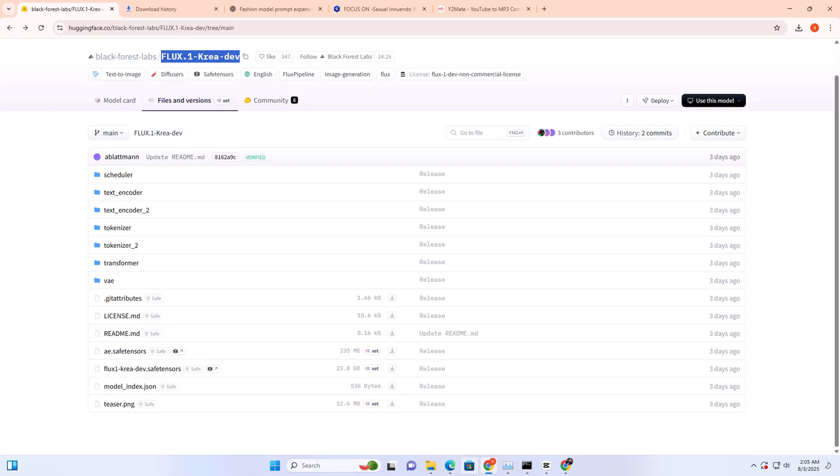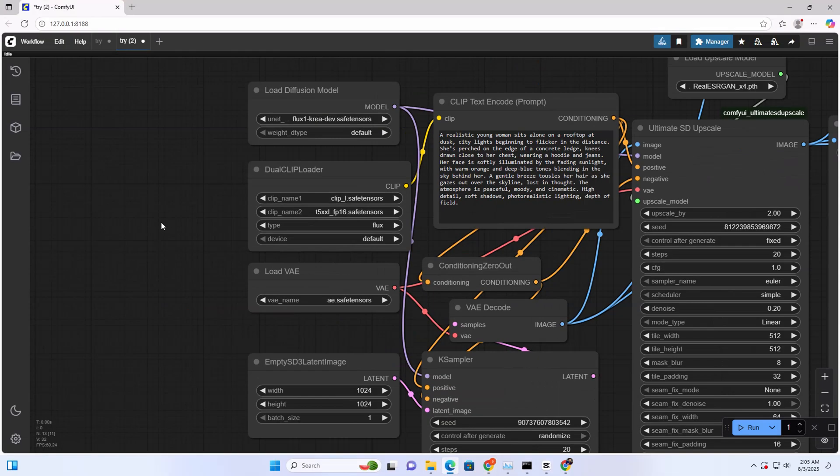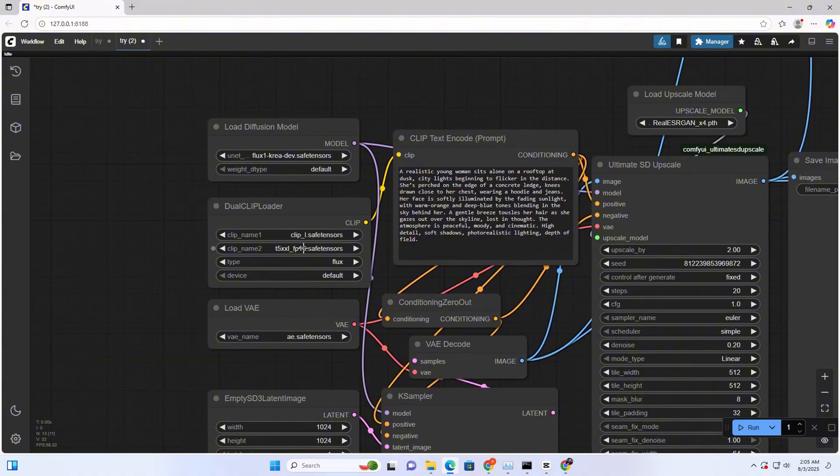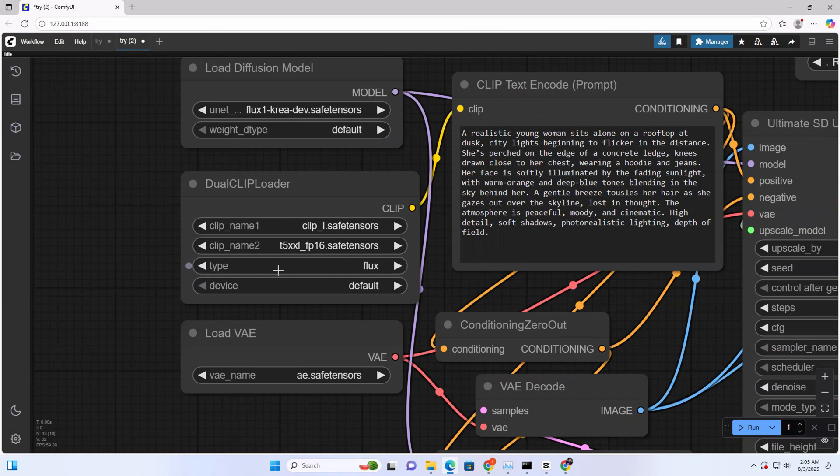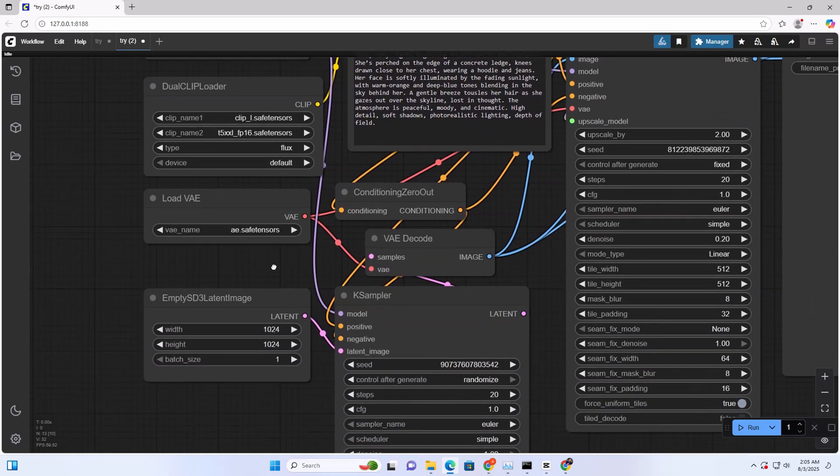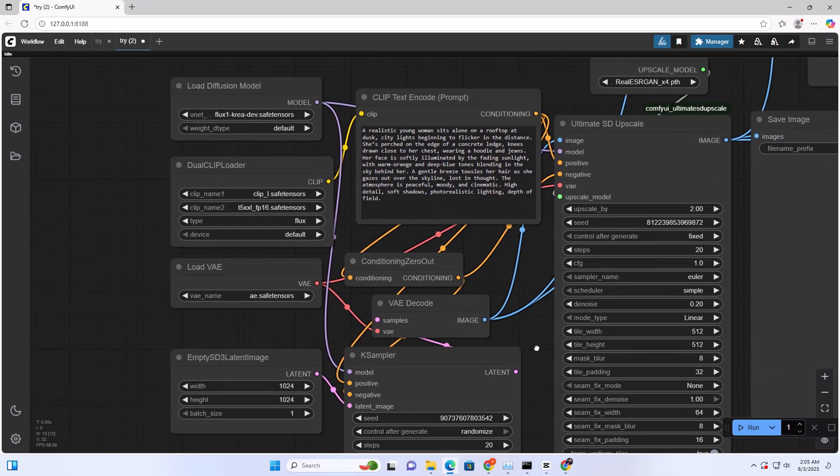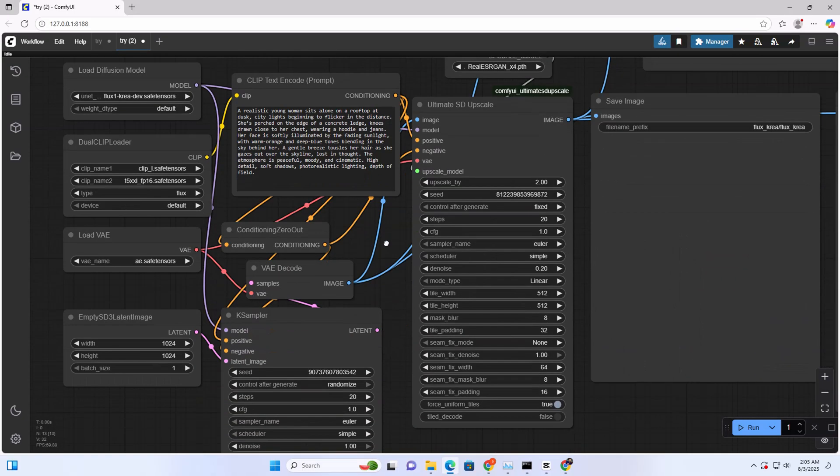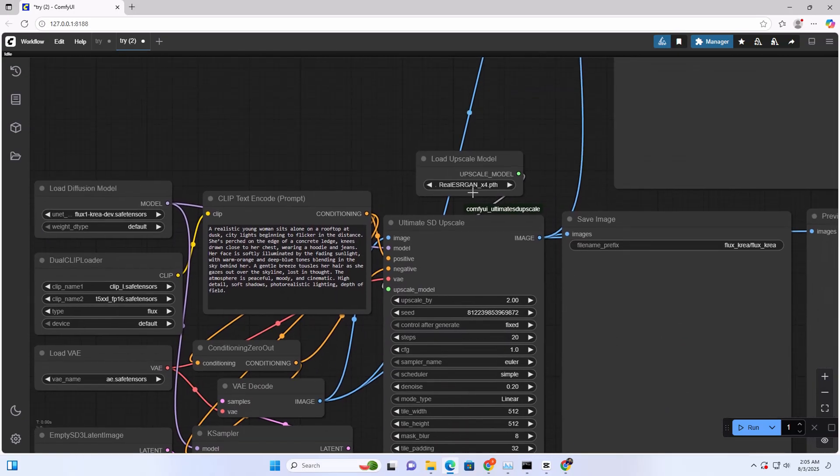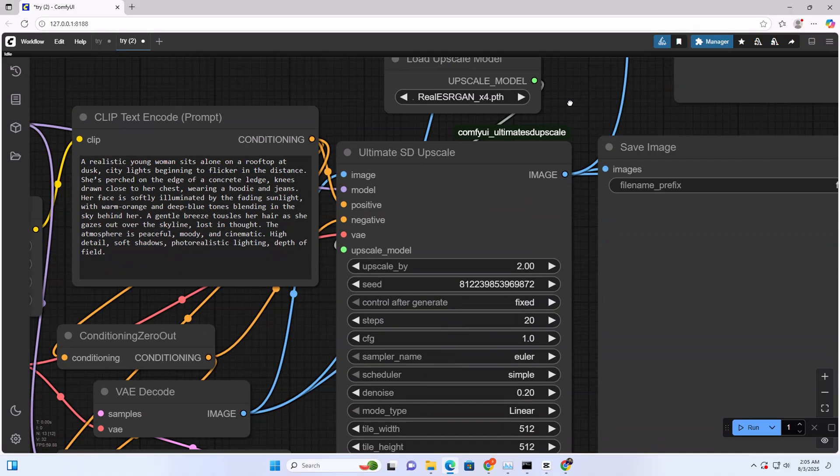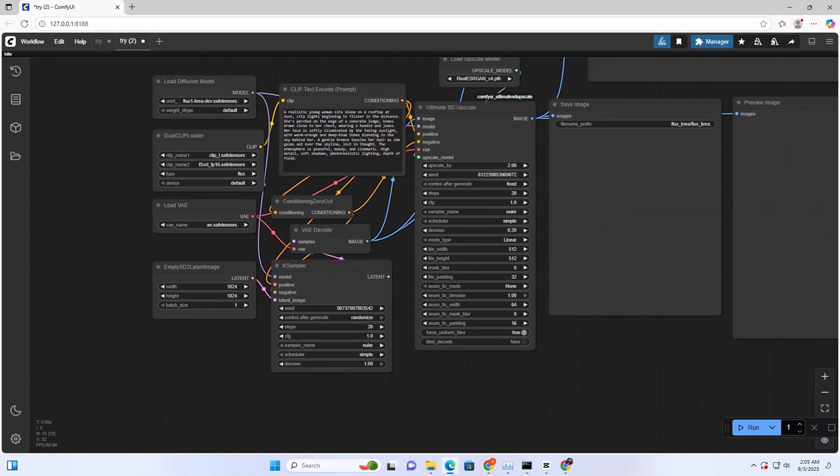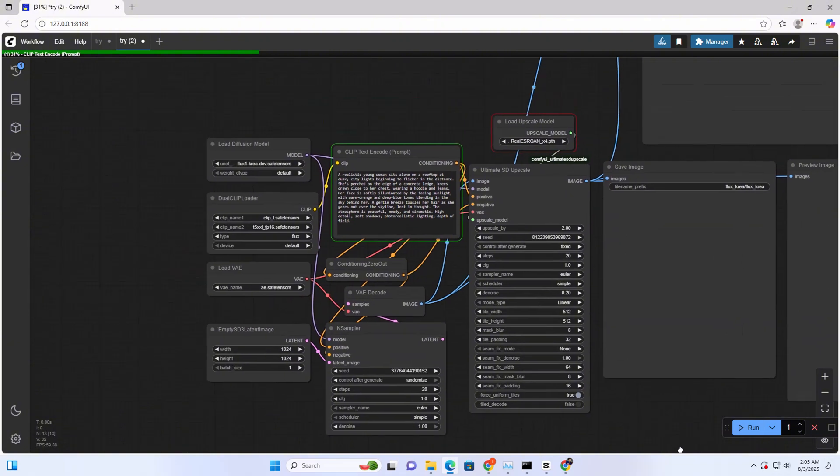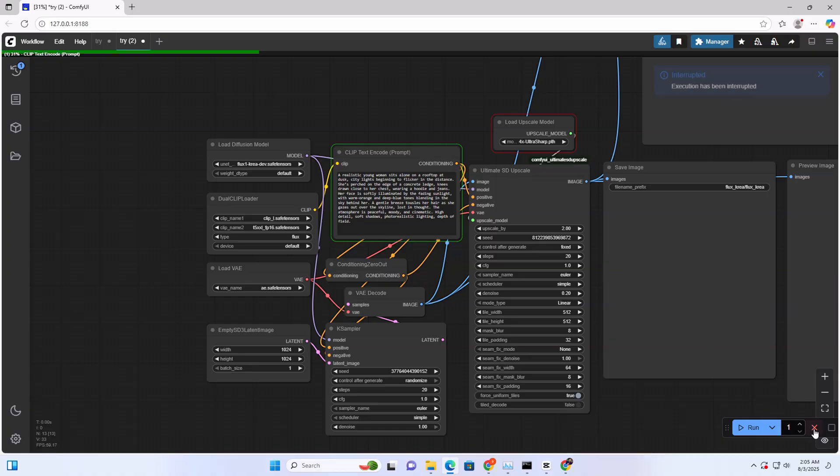Just go to our workflow. We need the T5 XL FP16 safetensor and we also need the enhancer model. I'm just clicking shed so we're going to stop this and run it again.